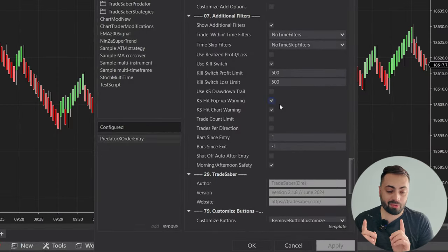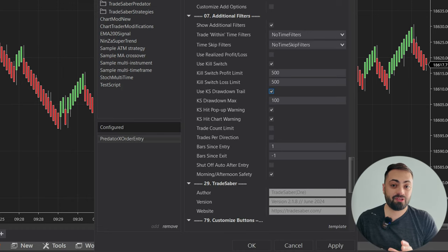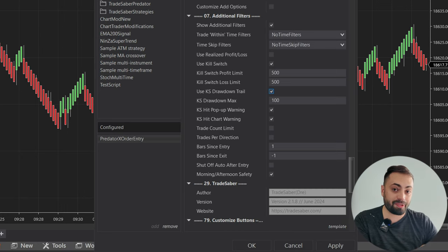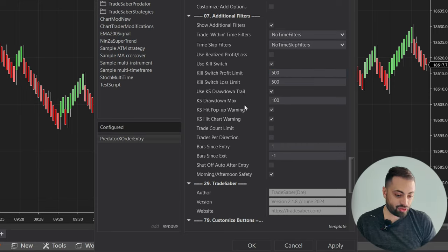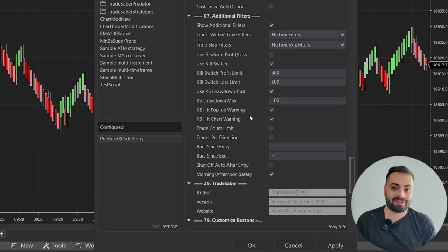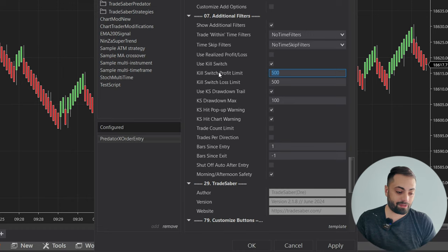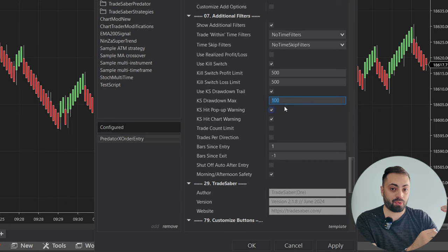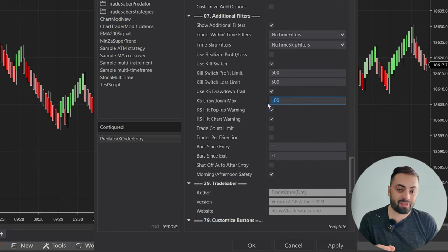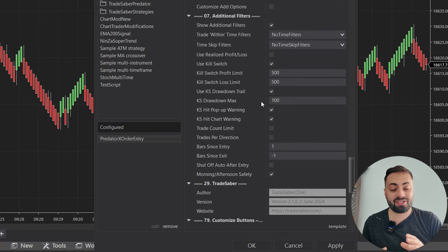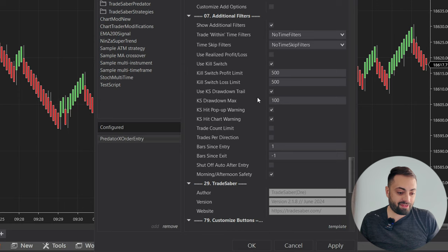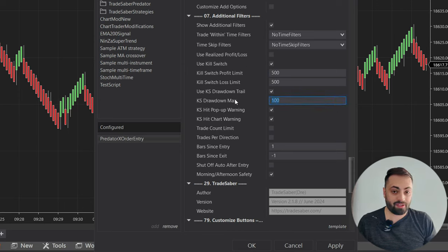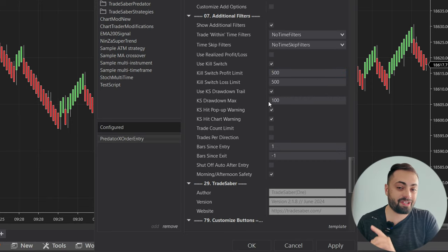Let's go back into the properties and now select the kill switch drawdown trail option. What this does is allow you to capture a little bit more profit — it gives you more room after your limit has been reached by allowing the price to come back a drawdown amount. In this example, I have it set at $100. So once your total P&L reaches the profit limit for the kill switch, it activates a drawdown. From the highest point your P&L has reached, it is not allowed to retrace this amount. But if the price just keeps moving up, it's not going to stop you out instantly — it will actually allow you to capture that additional profit. Just keep in mind that if it does reach the drawdown, it can retrace the full $100 and you're left with just a $400 P&L. With that, let's run it so we can see it on the chart.